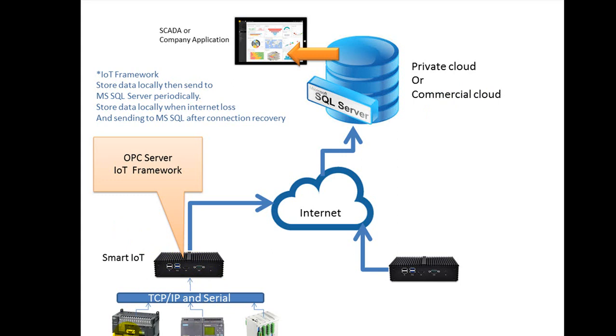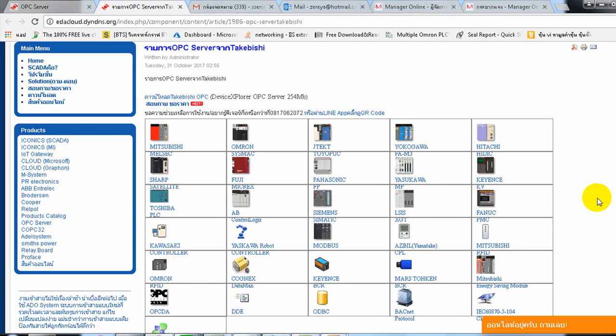In this box, it has the OPC server that communicates to the PLC, RTU, or any controller in the market.